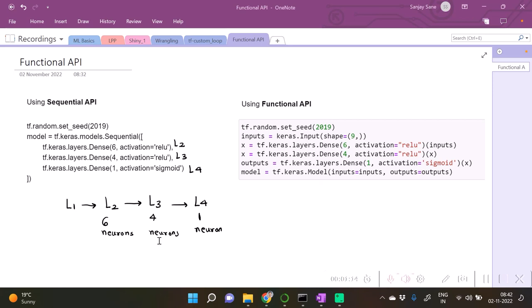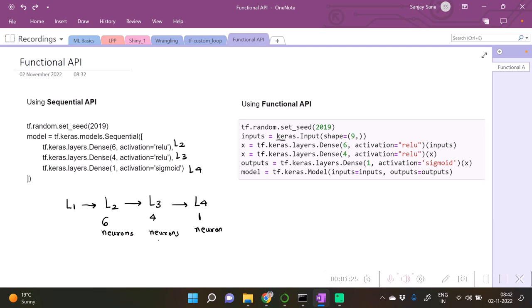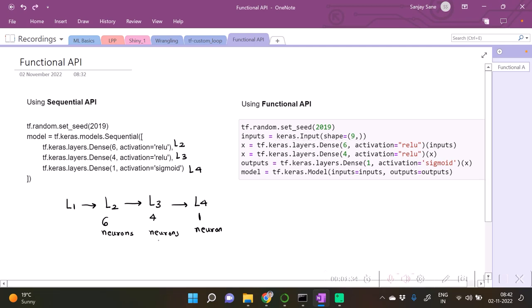Let us see the way we do with functional API. With the functional API, first of all we have the inputs defined. There are some nine features and hence input is going to be nine, shape is equal to nine comma, which indicates nine columns.